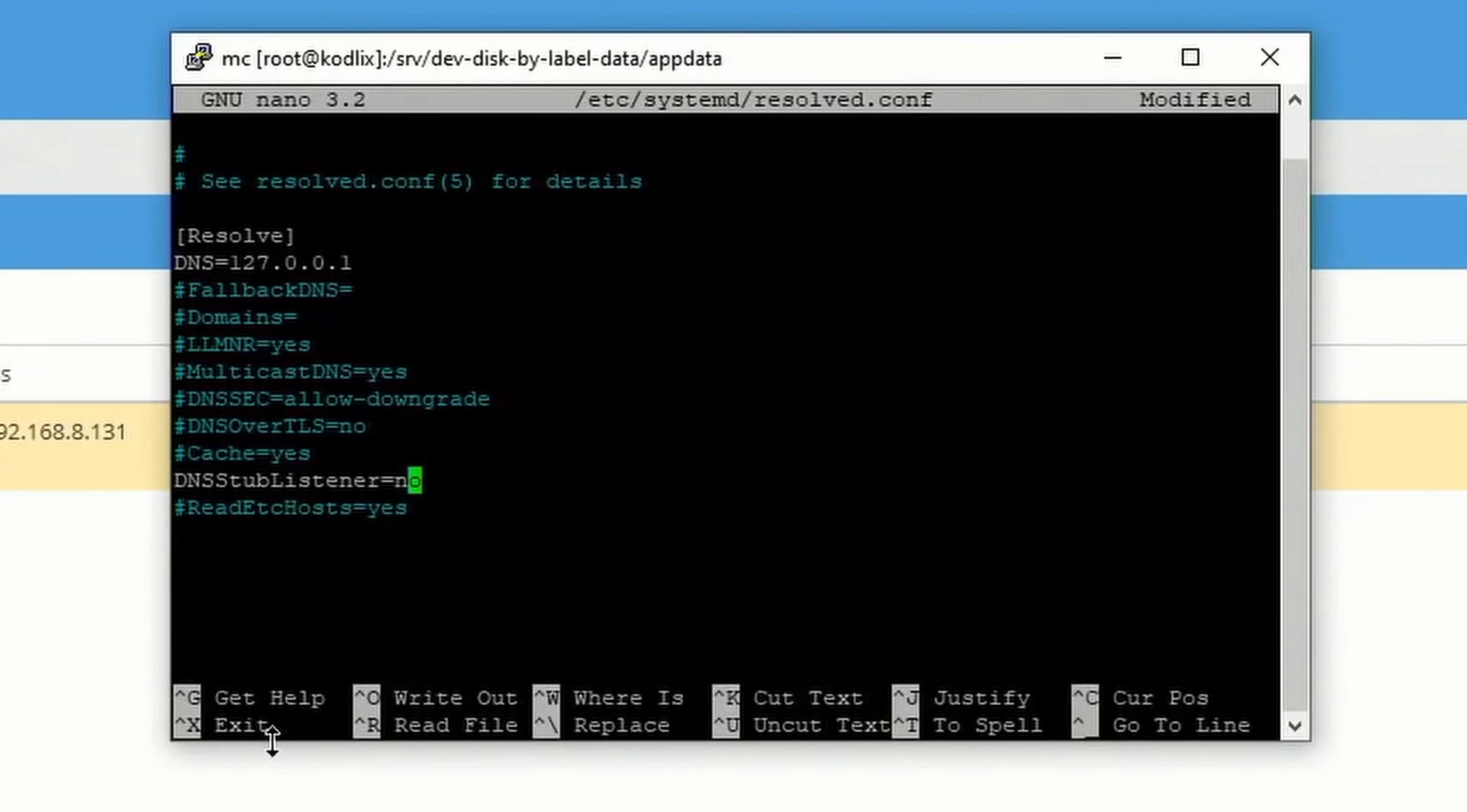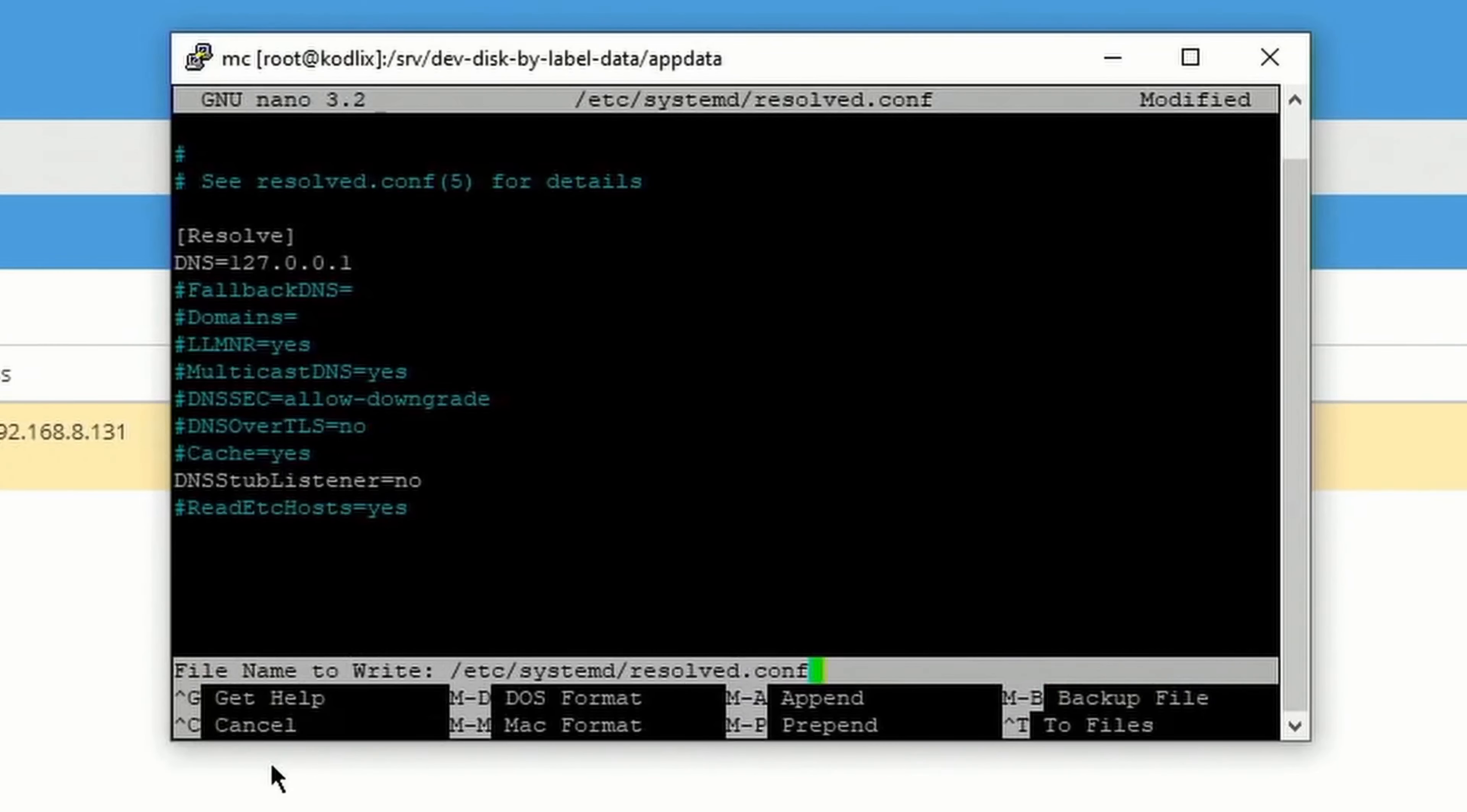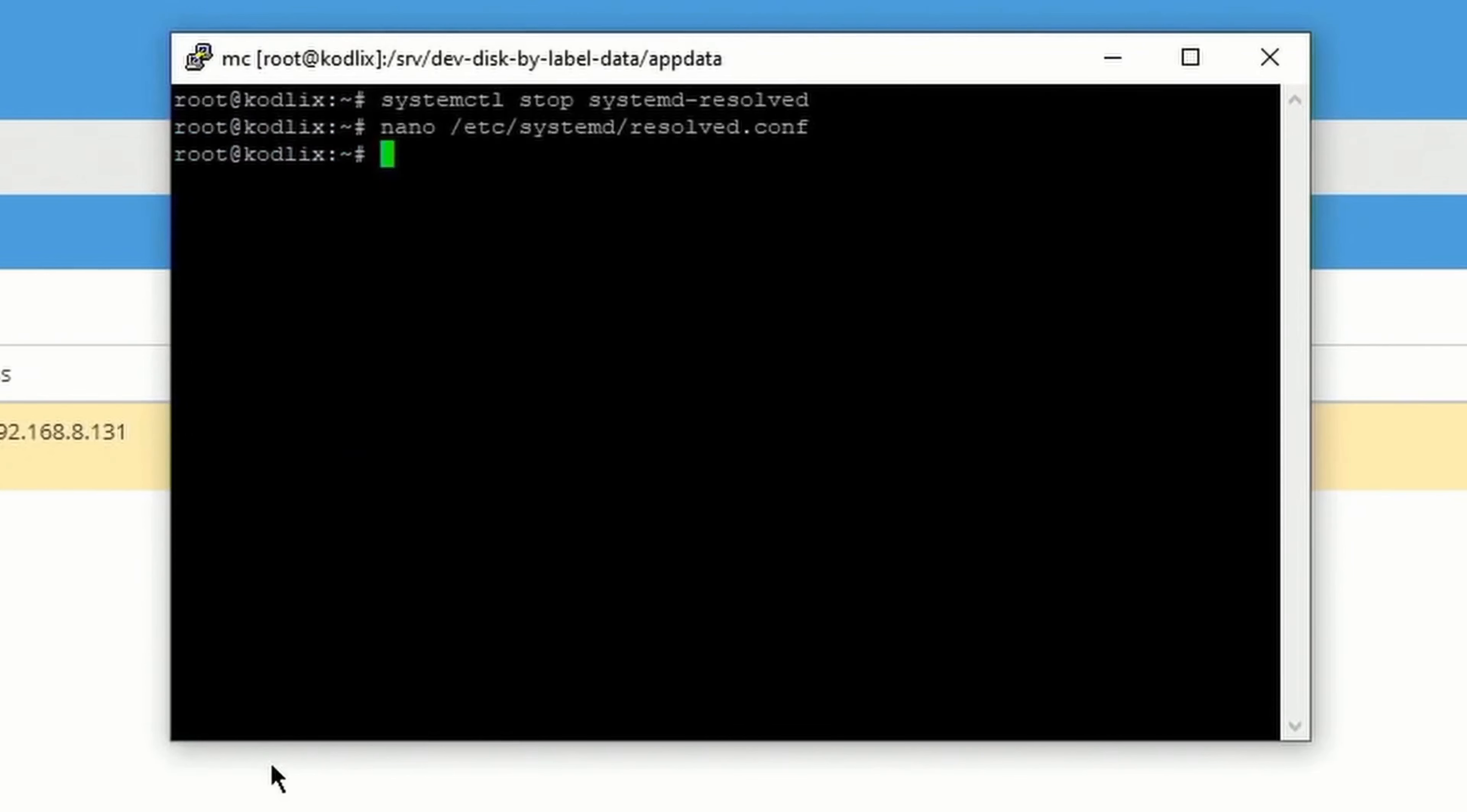Next we're going to hit Control X, and then Y, and then Enter.